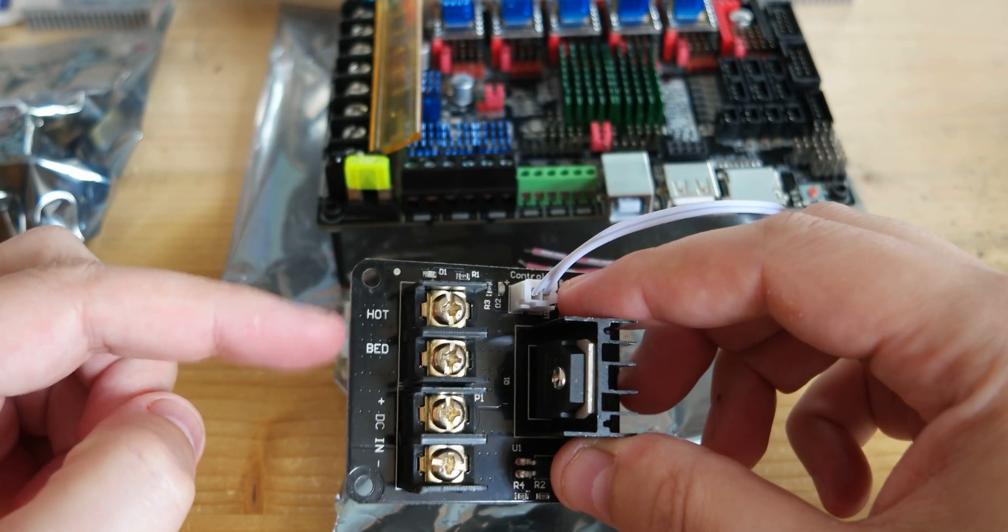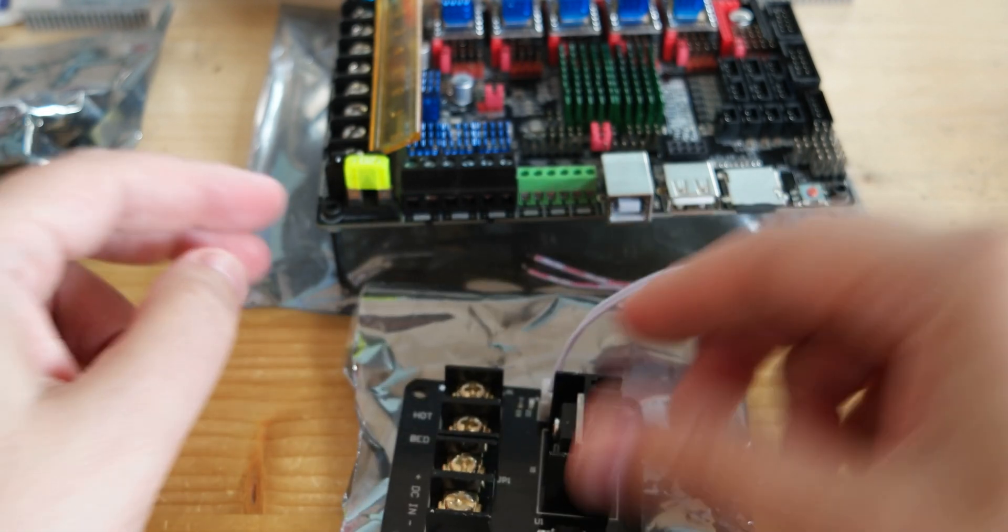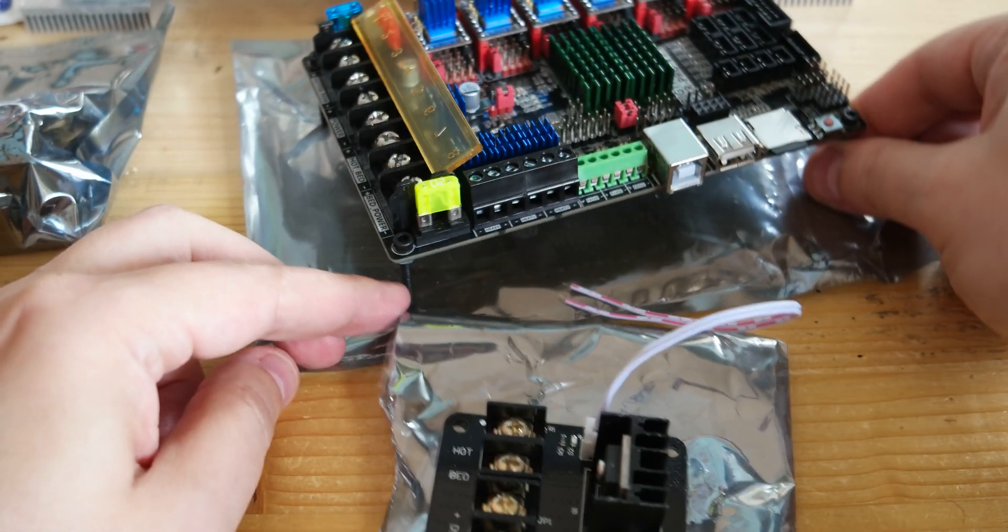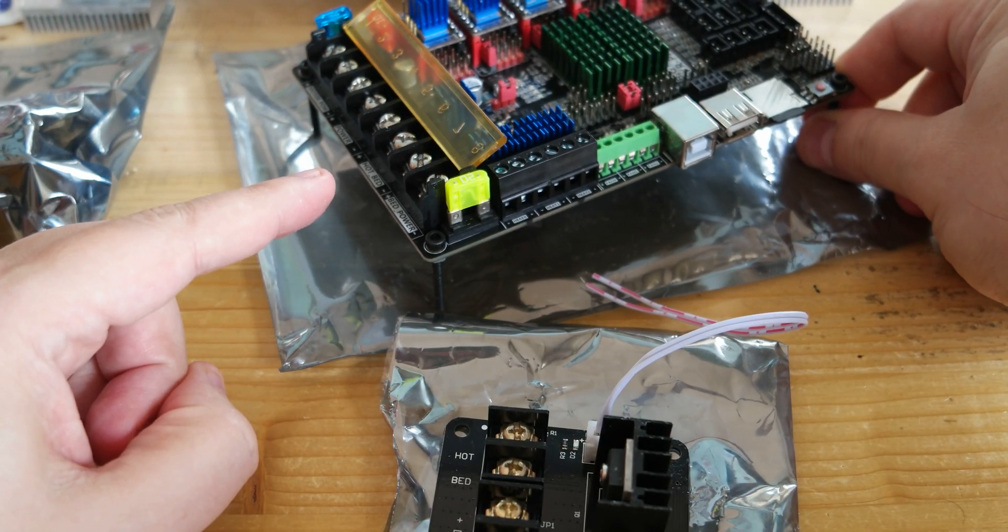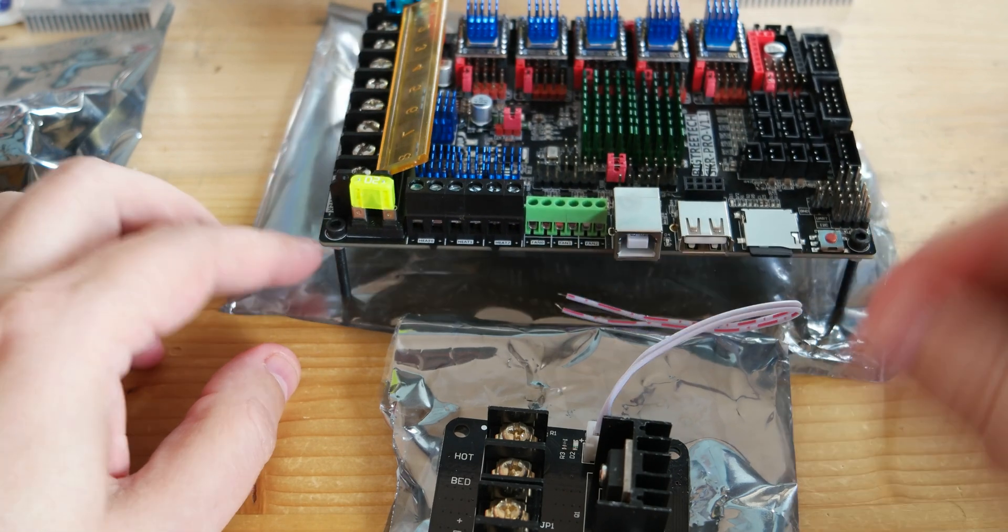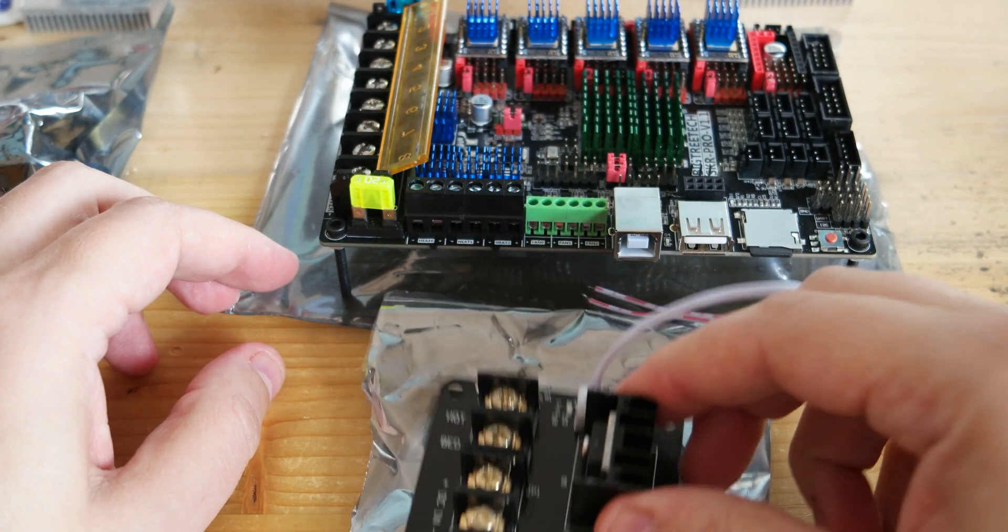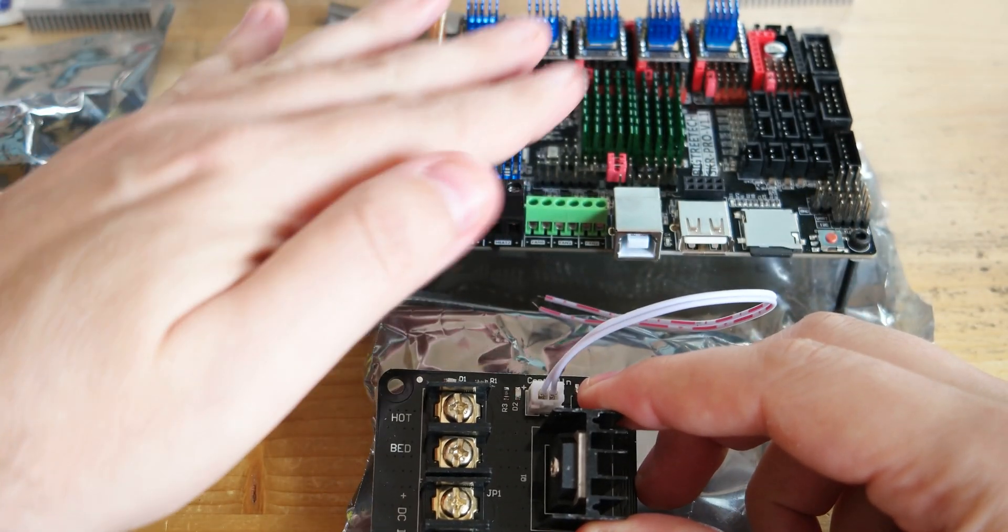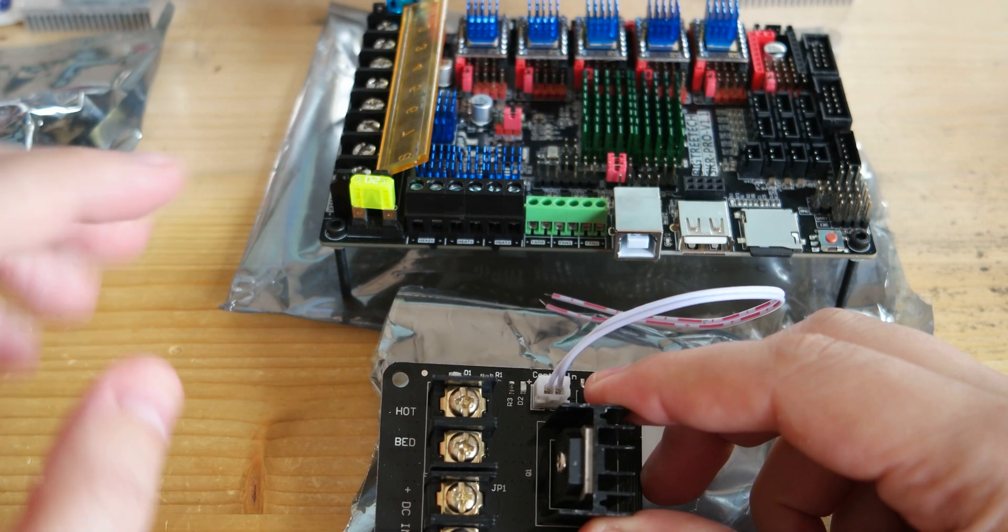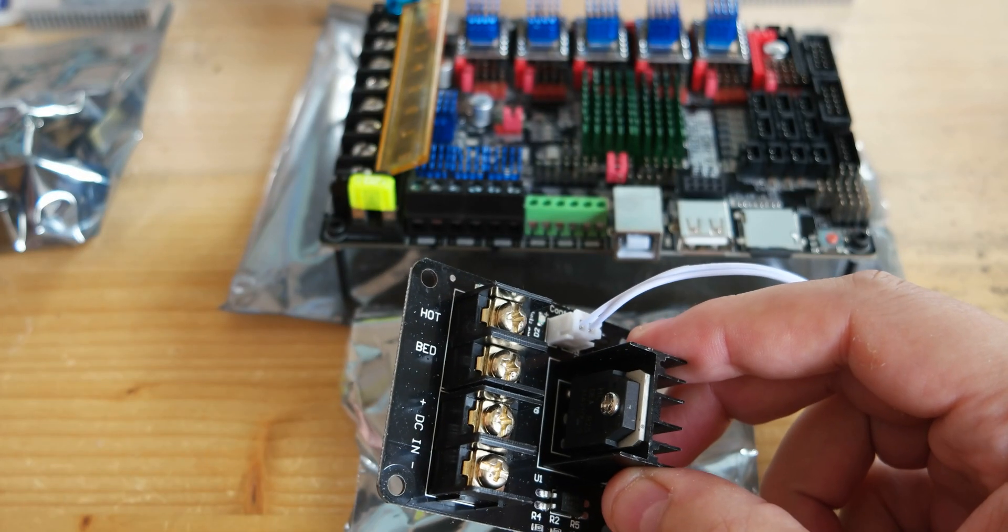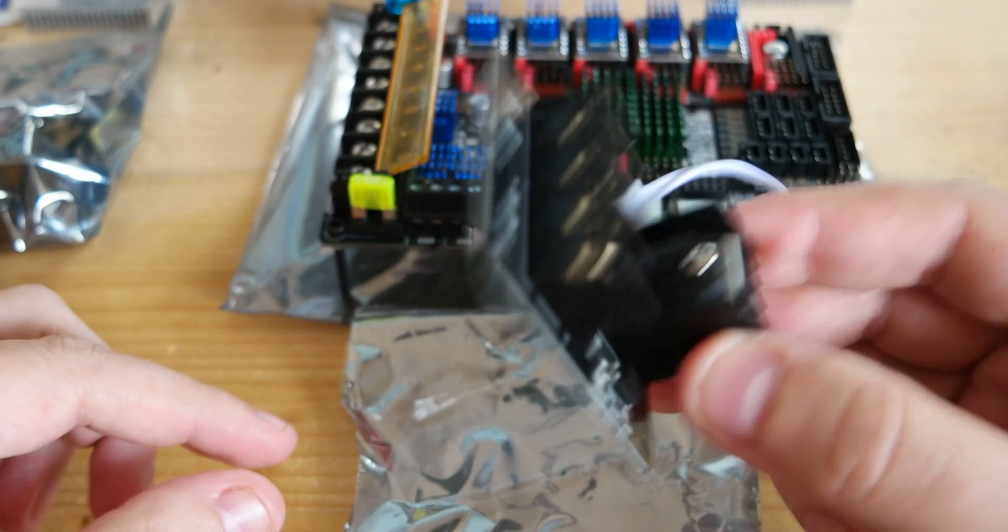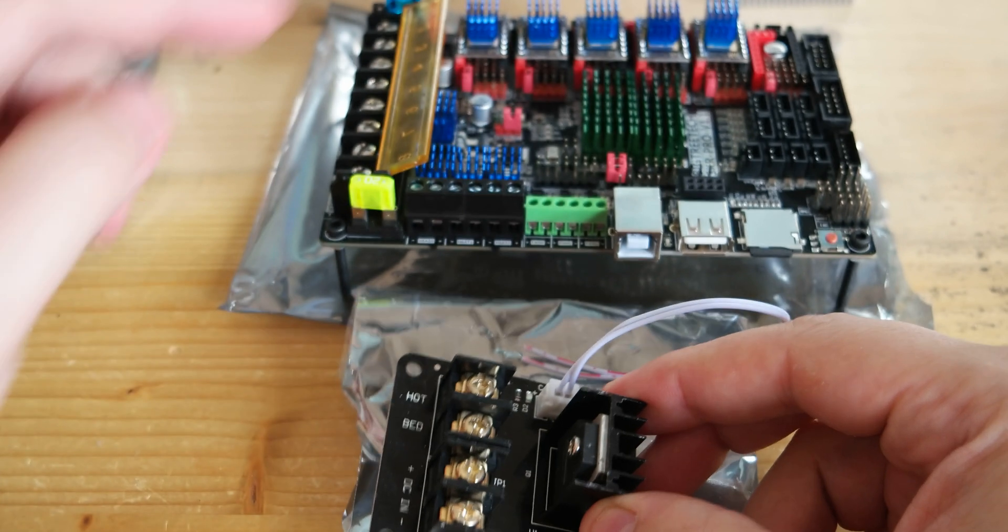The idea is to separate the high current from the board to the power supply, so if something happens, you blow up this module and you don't blow up your main board.